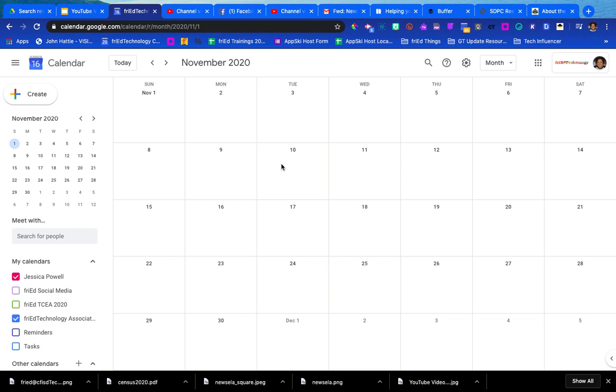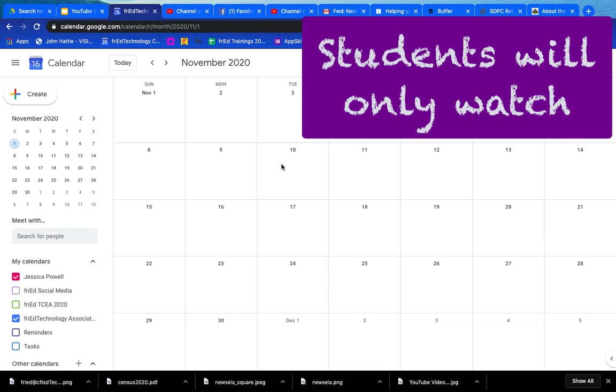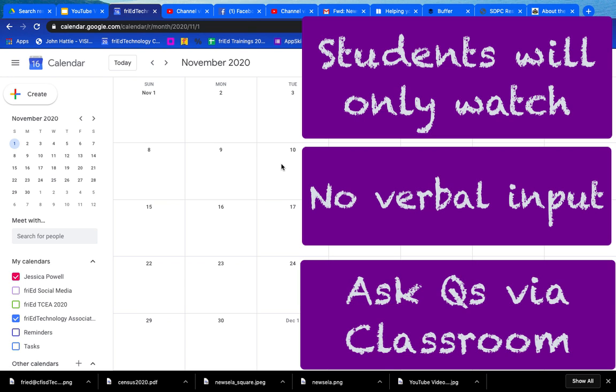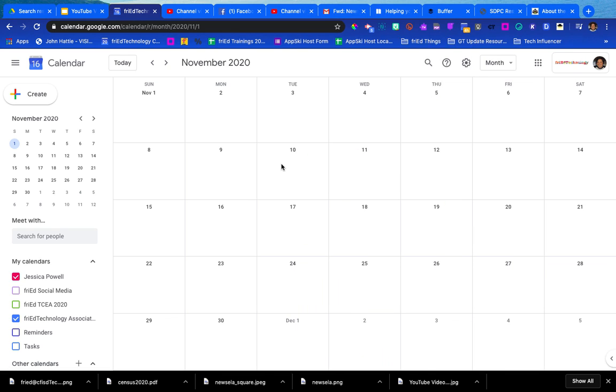For all of my students, I only want them to be able to watch the event. They're not going to have any opportunity to interact with us verbally. They can ask questions through Google Classroom, they can post their thoughts on a Padlet or another avenue, but during the live stream I just want them to watch.